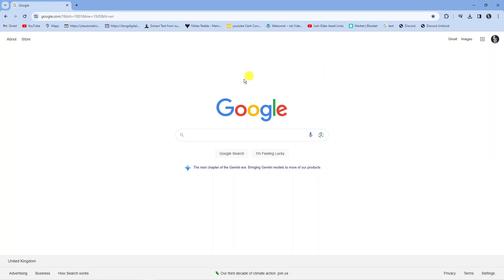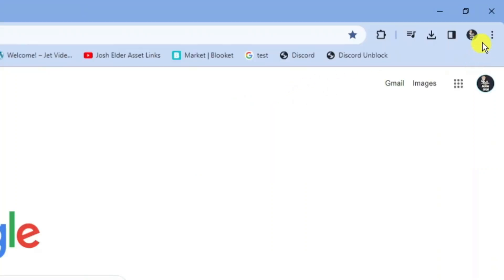So here we are as you can see I've got Google Chrome open. The first thing you're going to want to do is open up a Google Chrome browser then come up to the top right hand corner and click onto the three dots up here.